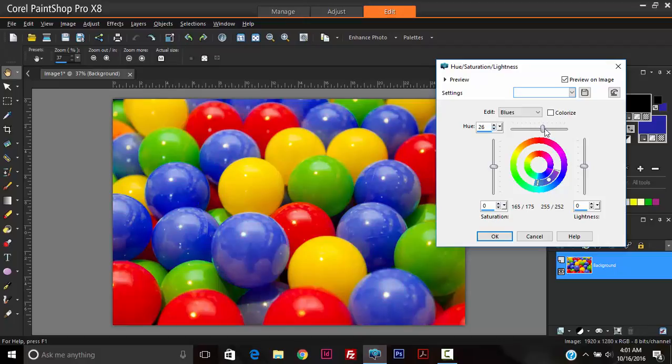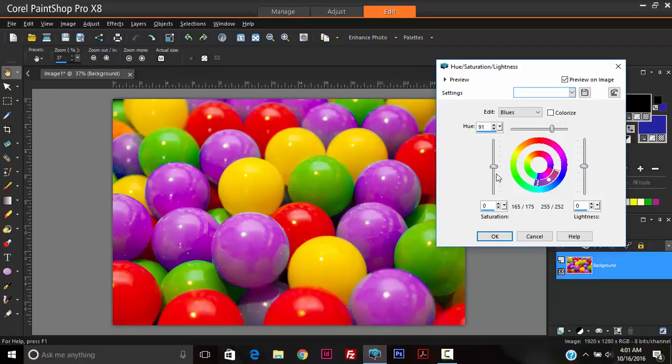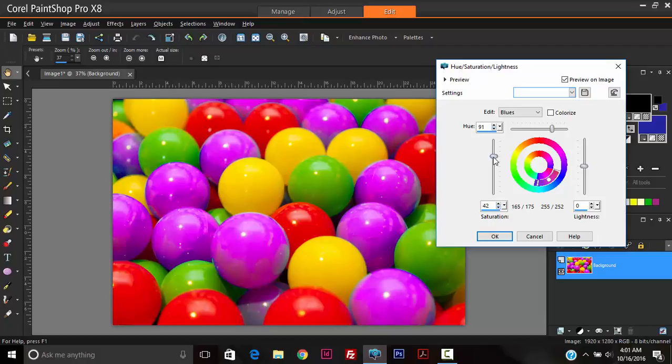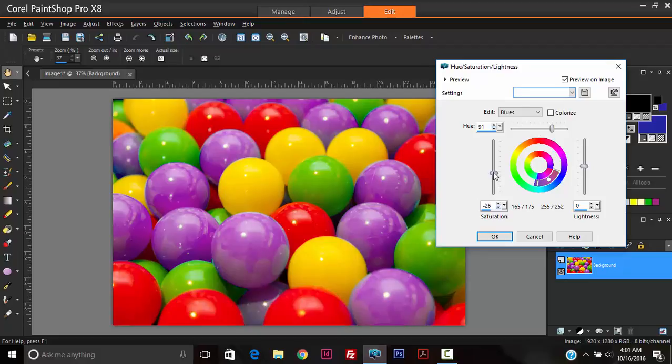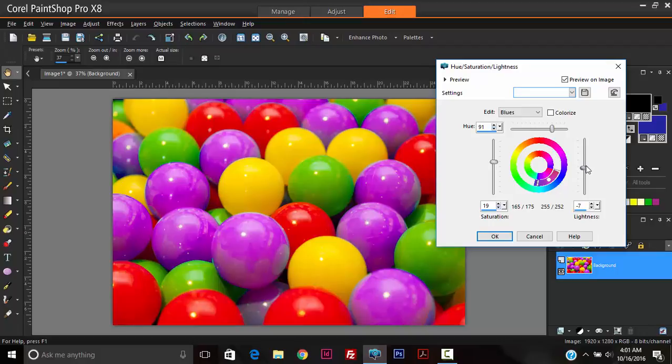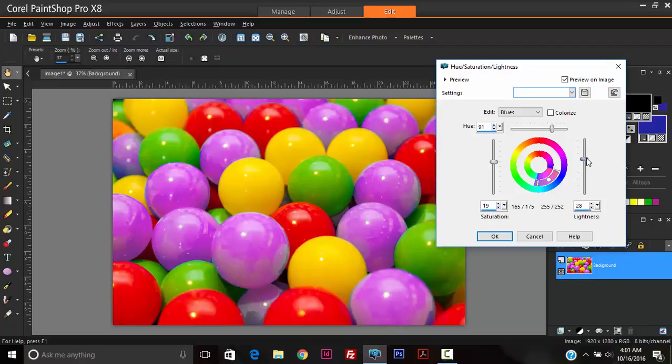You may also play around with the saturation and lightness. So you can make the pink brighter, more saturated, or you can make it less saturated. You would decide on the settings that you want. You can also play around with the lightness and make it lighter.